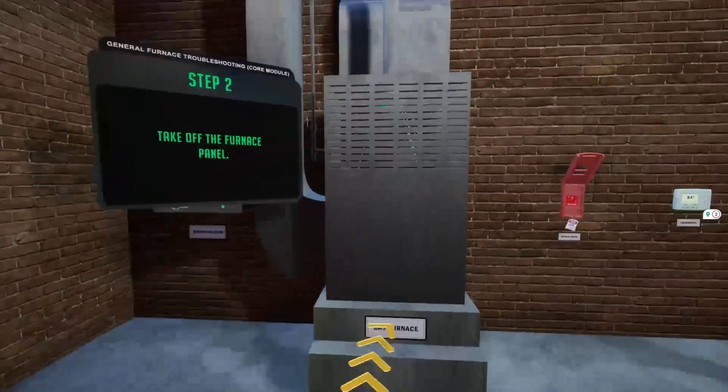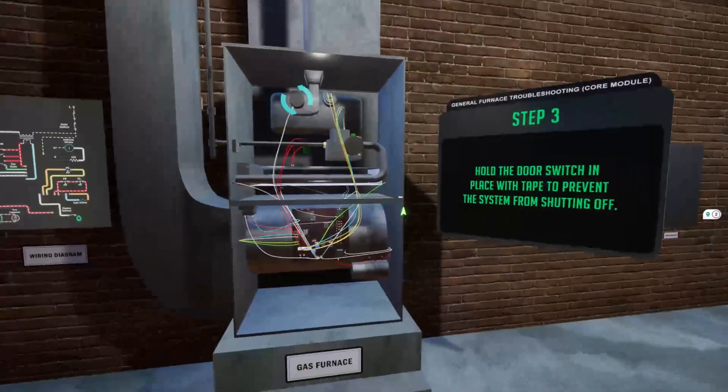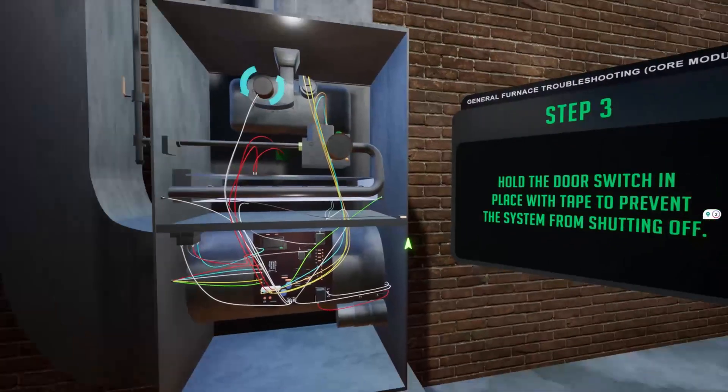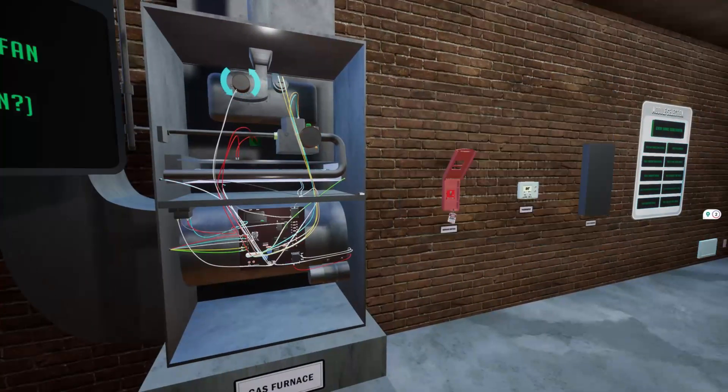Imagine learning the essentials of HVAC technology not just from a textbook, but by actually stepping inside a virtual environment.